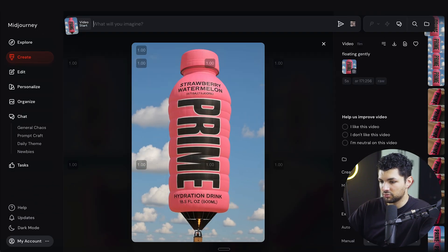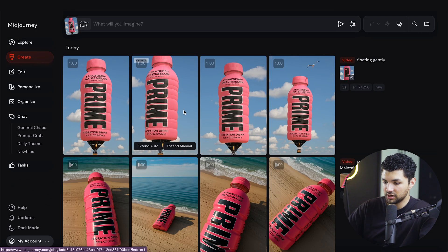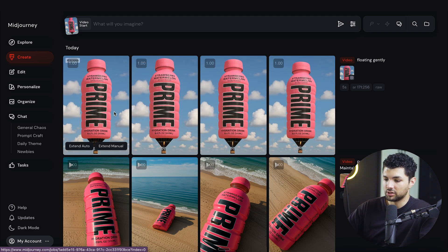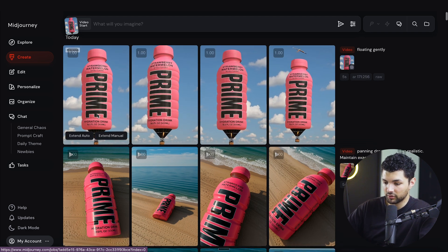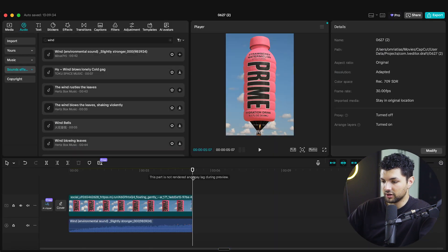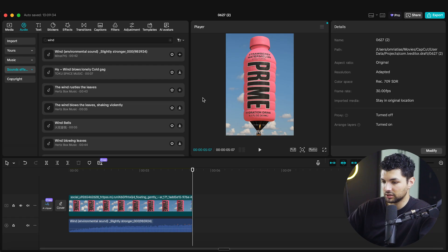And then after we press send, we get the generated videos, then what we want to do is choose the one that we like the most, move it over to our editing software, add a sound effect. And there we go. That's all we have to do.